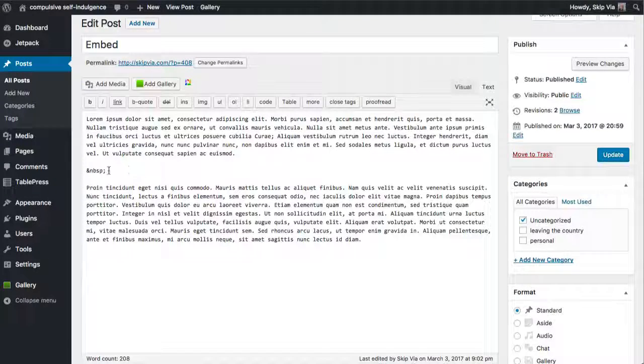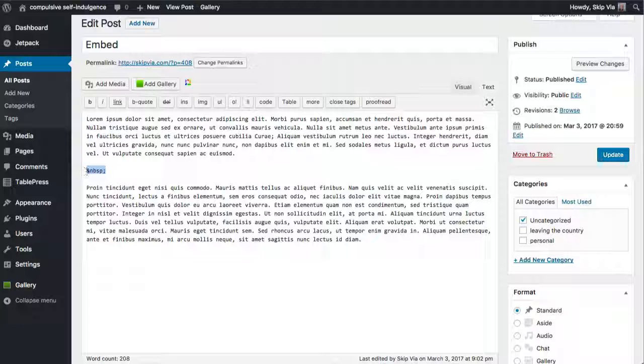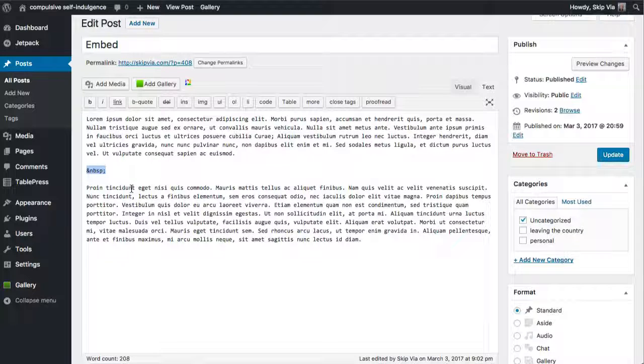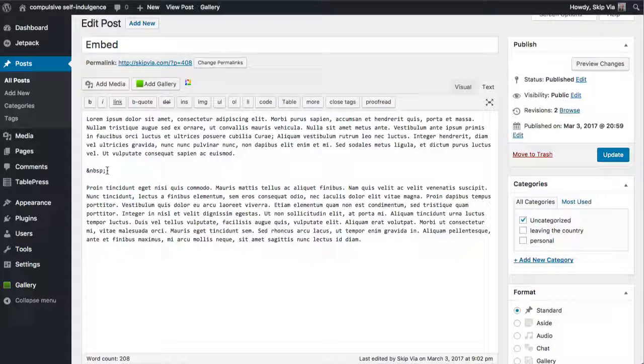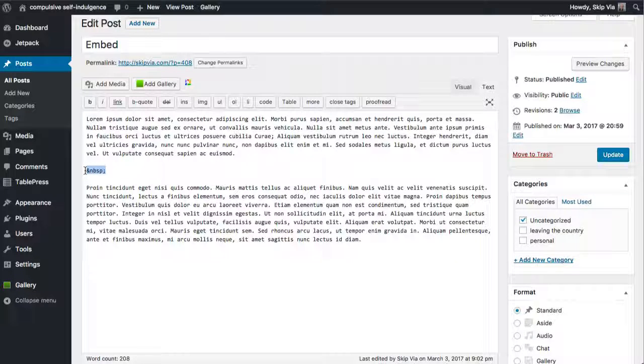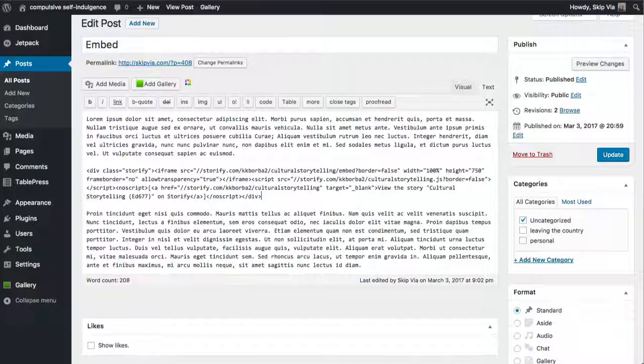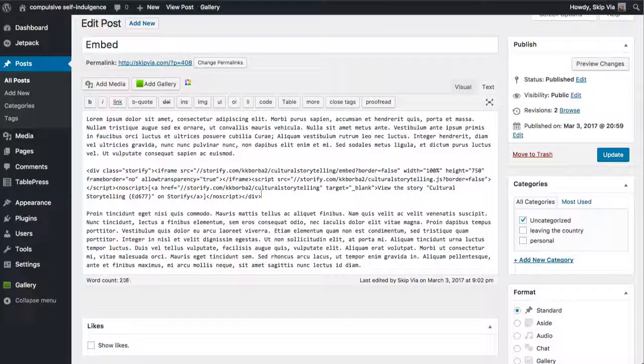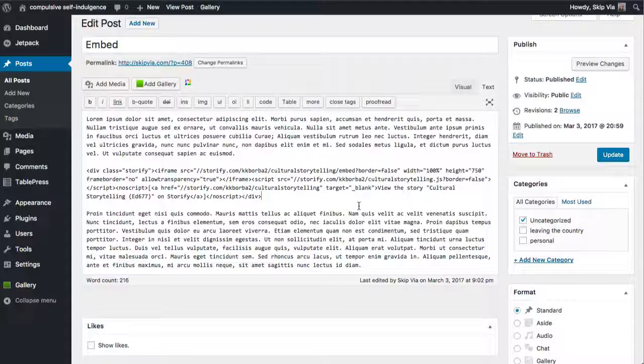Looks pretty much the same. There's some HTML code right here that's standing for non-breaking space. I could leave that there if I wanted to, or I could delete it and just paste in that embed code directly where I'd like it to go.